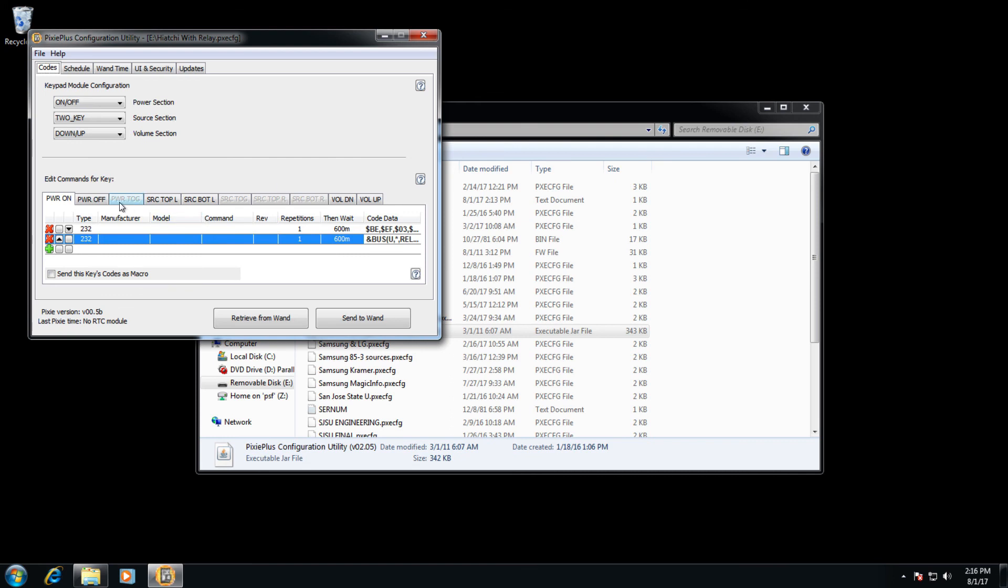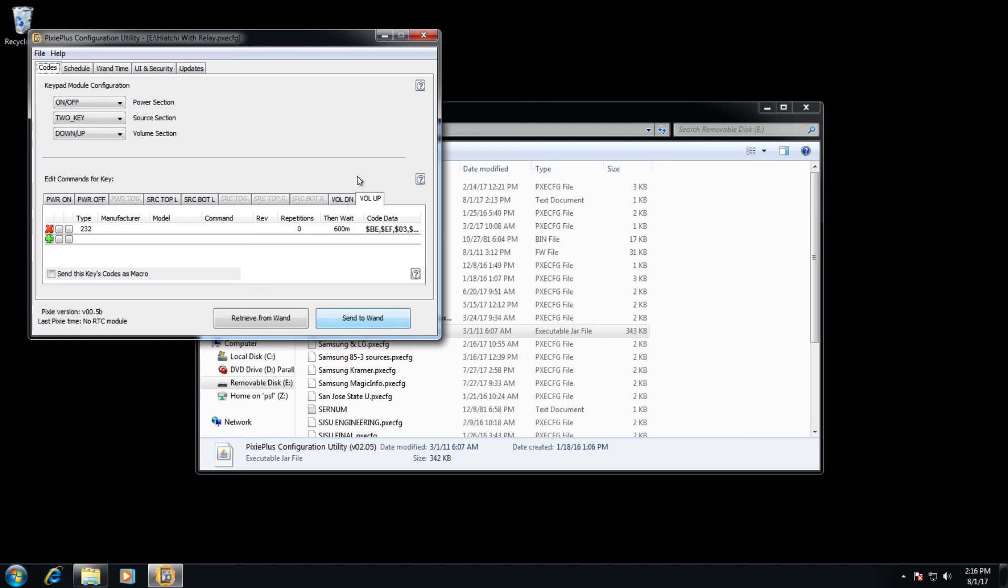If we wanted to write this information to the Pixie, we would click send to wand again and it would overwrite that previous sent code that we originally wrote. Let's do that now.